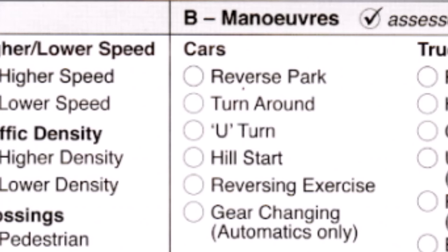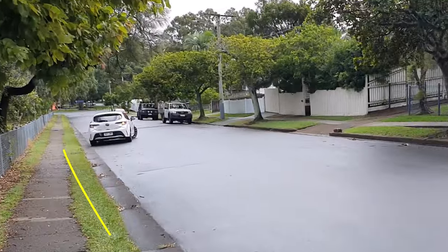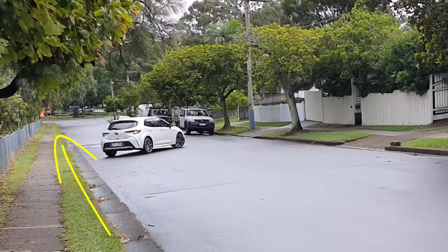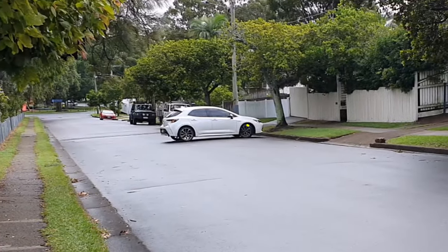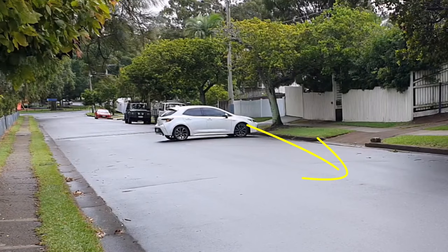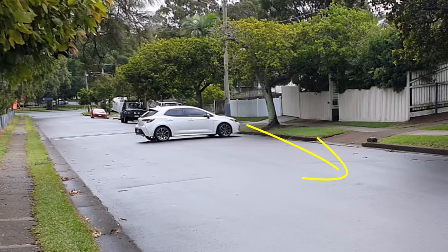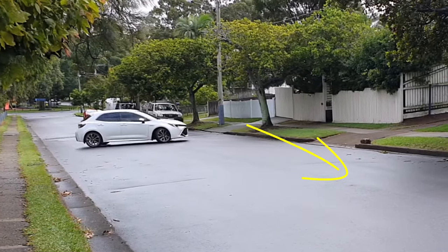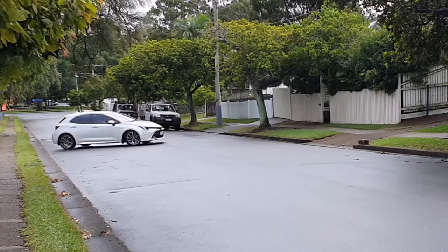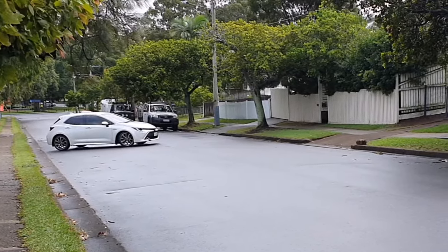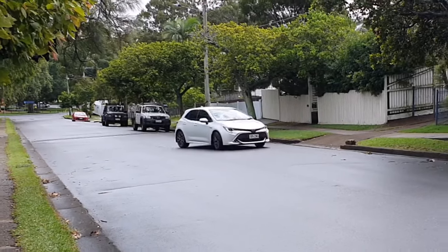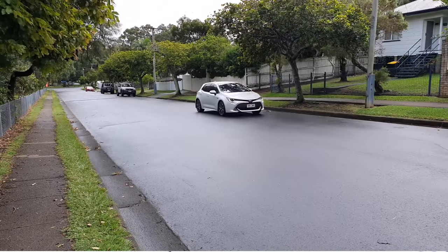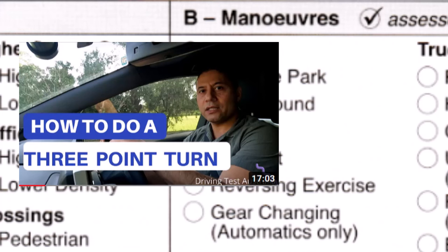The turn around, or three-point turn, is when you are on a narrow road facing one direction and want to change to face the other way. You go to one side of the road, reverse back to the other side, and then complete the direction change. You can watch a video to see how it's done properly.